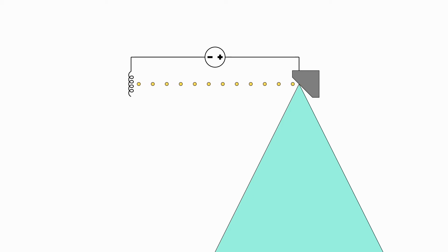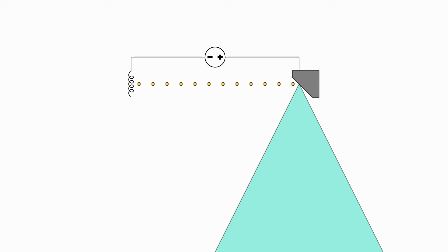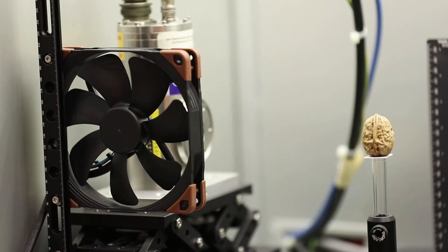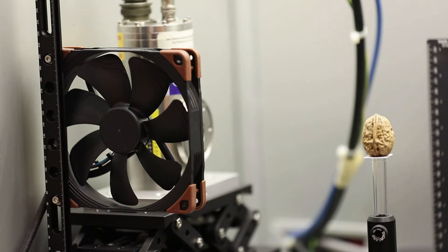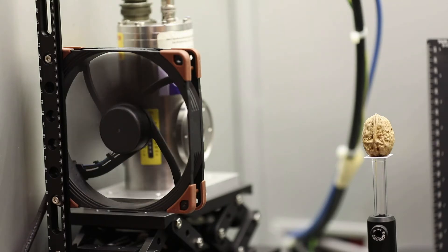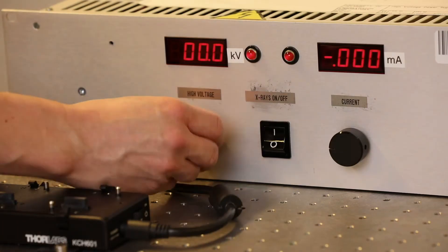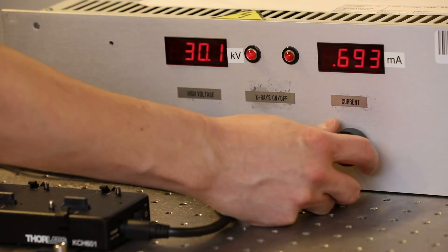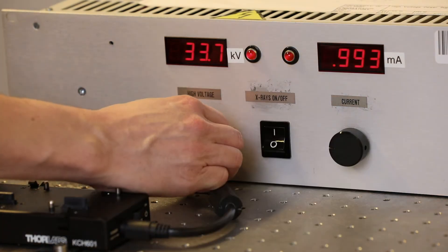However, less than 1% of the kinetic energy of the electrons is converted into x-rays and the rest goes into heating the anode. That's why it's very important to ensure adequate cooling of the x-ray tube so that it doesn't overheat. The x-ray source in this scanner can be used with acceleration voltages ranging from 0 to 50 kV.